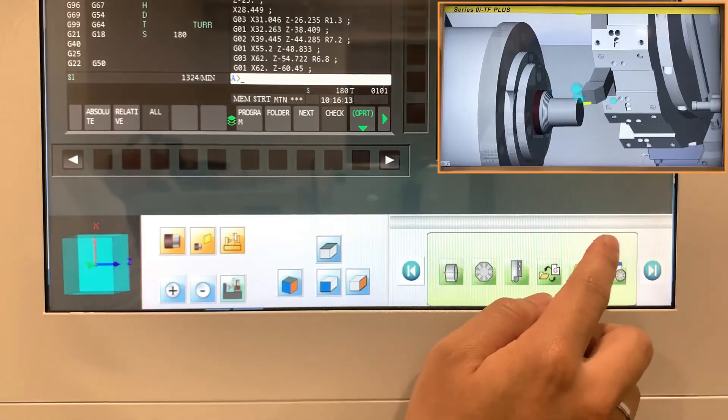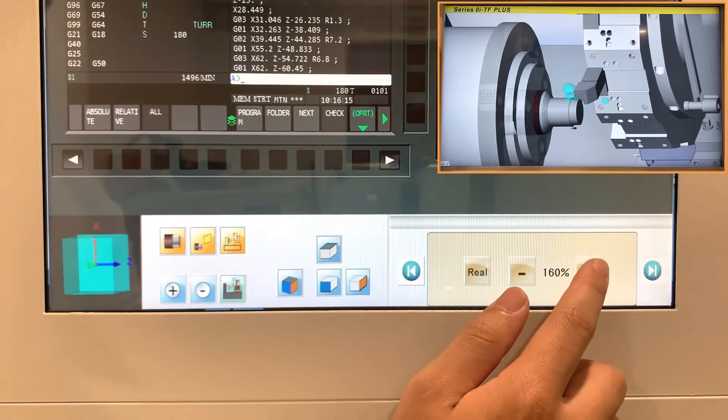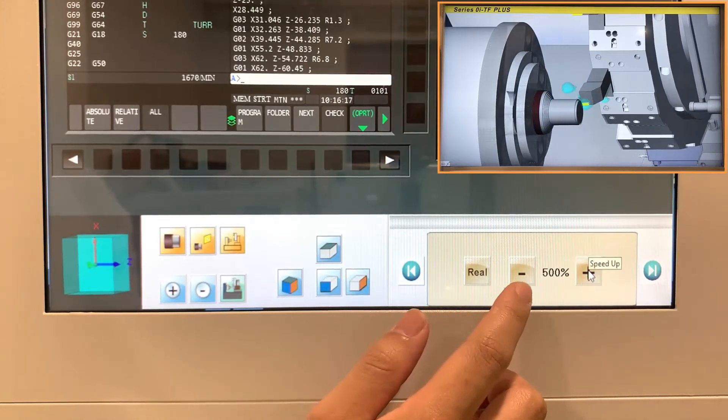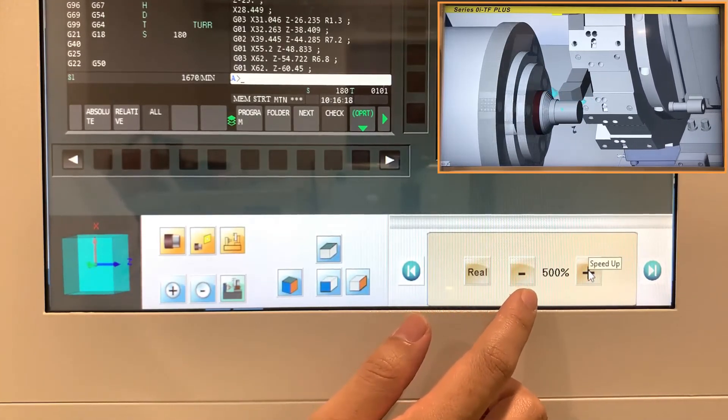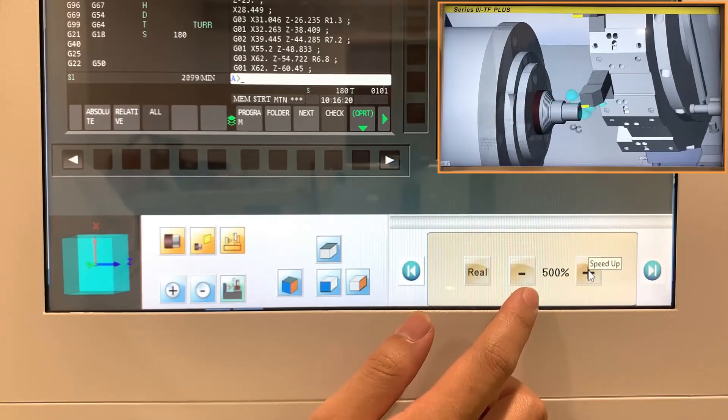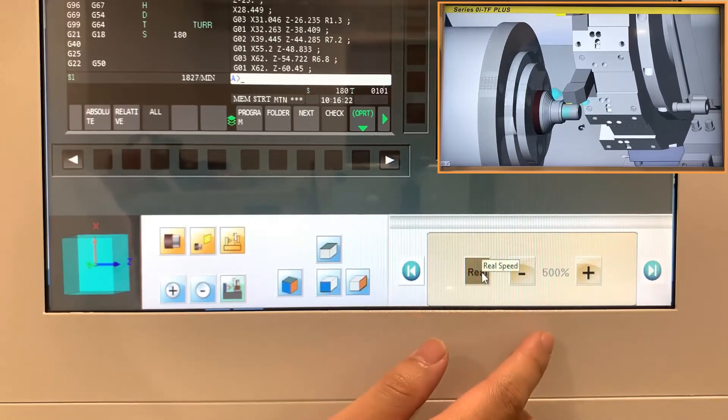Page 3 is to adjust simulation speed or simulate in real time.